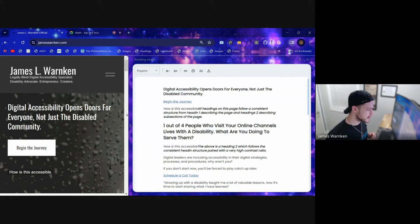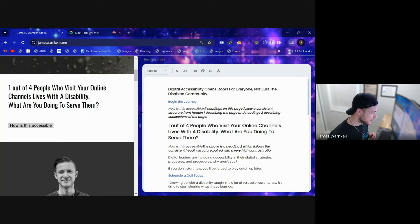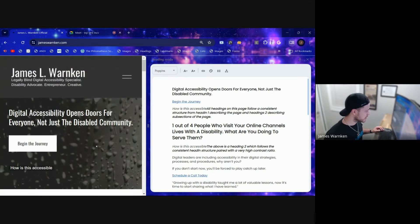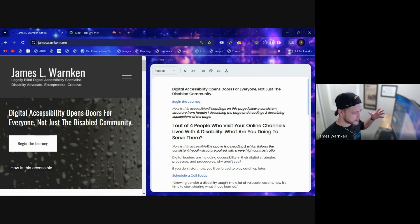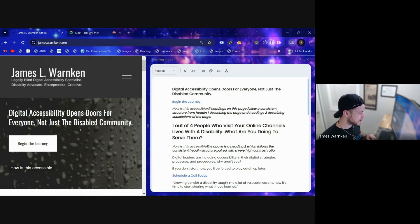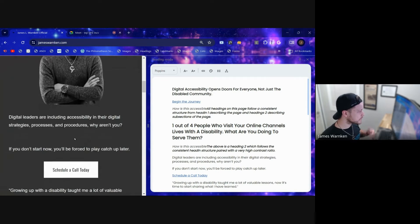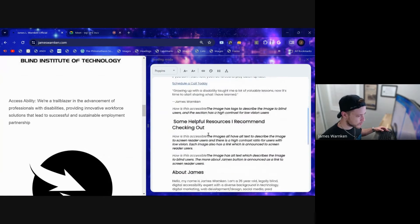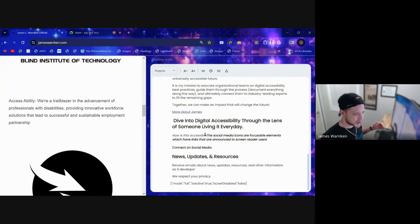When you open it up, it essentially splits your view into two. On the left side you still have the normal website, which looks zoomed in a little bit and reflowed to kind of a tablet view. On the right side, you have all of the text from the page — in this case my website's home page — displayed like a Word document.